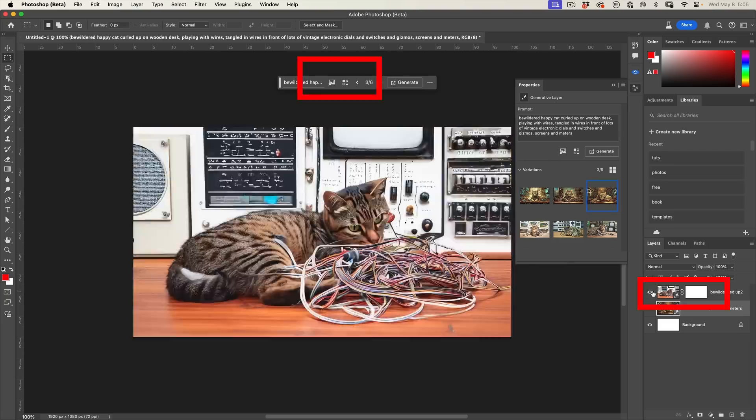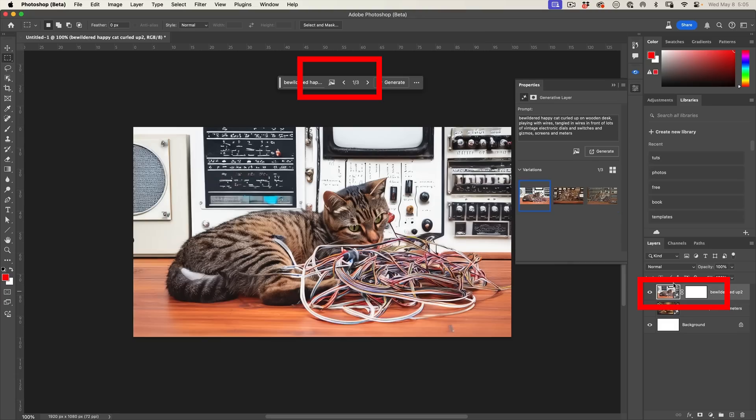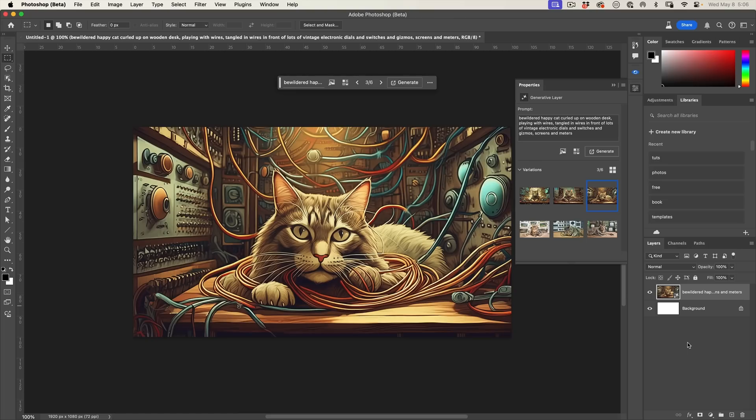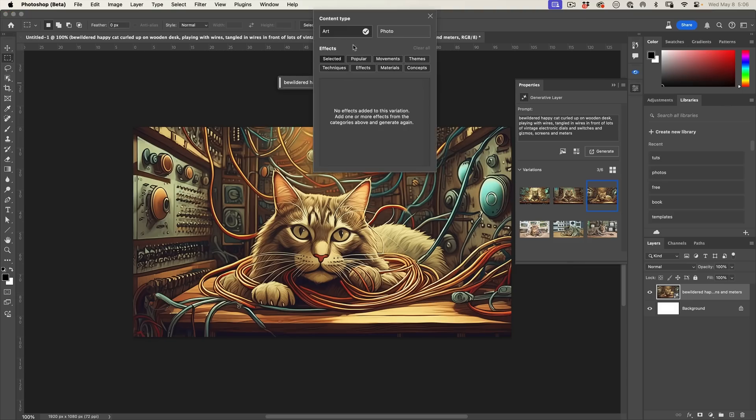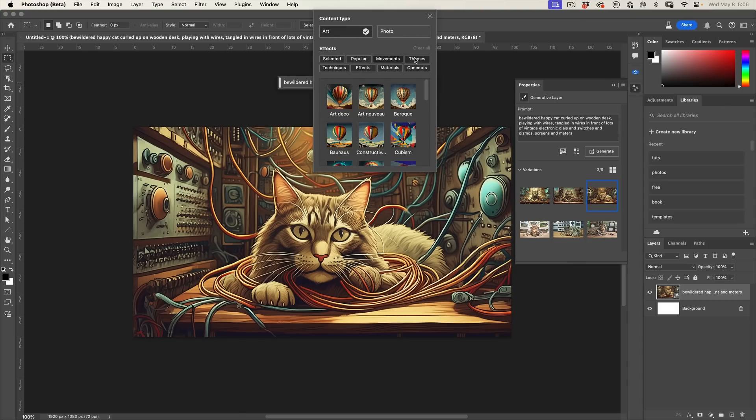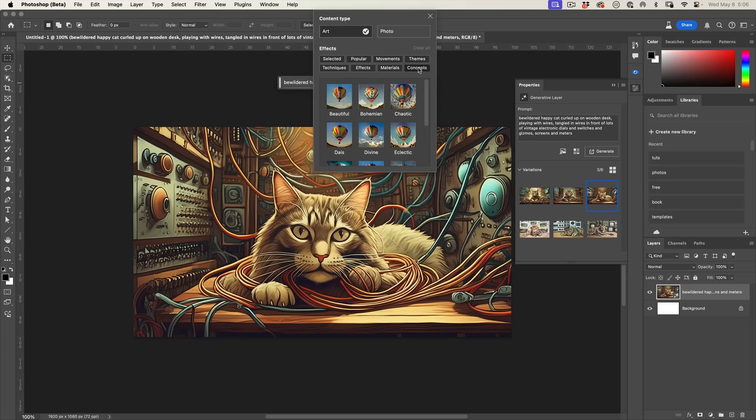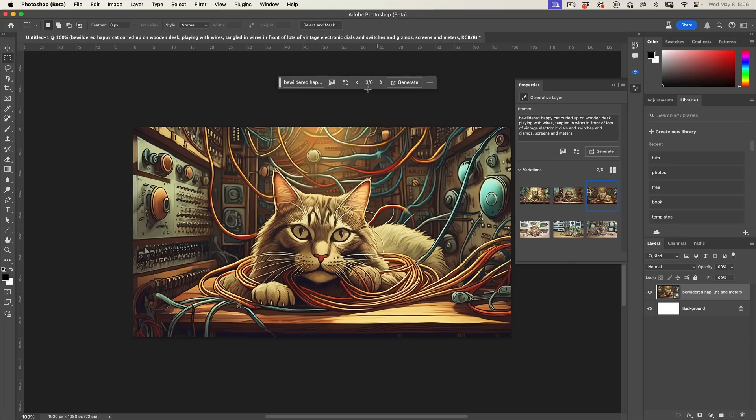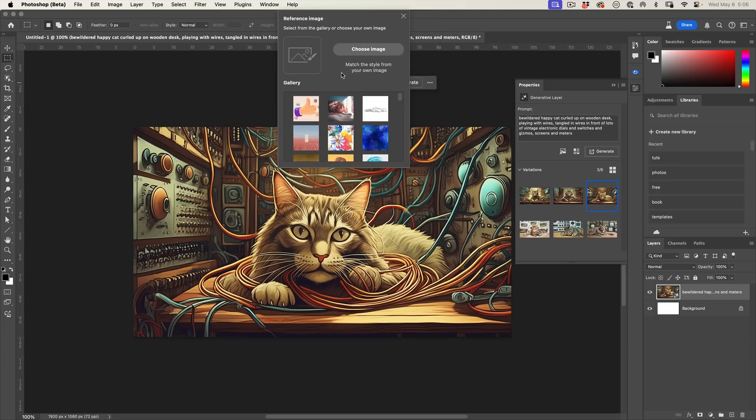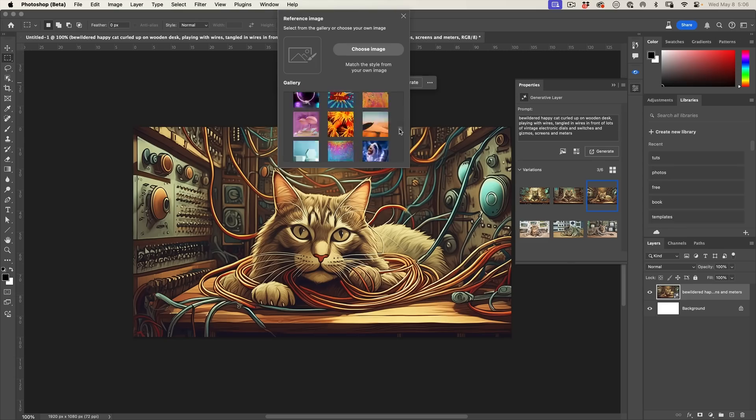If I look at the layer where I did Generate Fill, I have the ability to add a reference image, but I do not have the ability to use any of these styles. If you click this button here, we get the content type where we can do effects. You'll see all these different types of effects and things are available, as well as the ability to add a reference image.